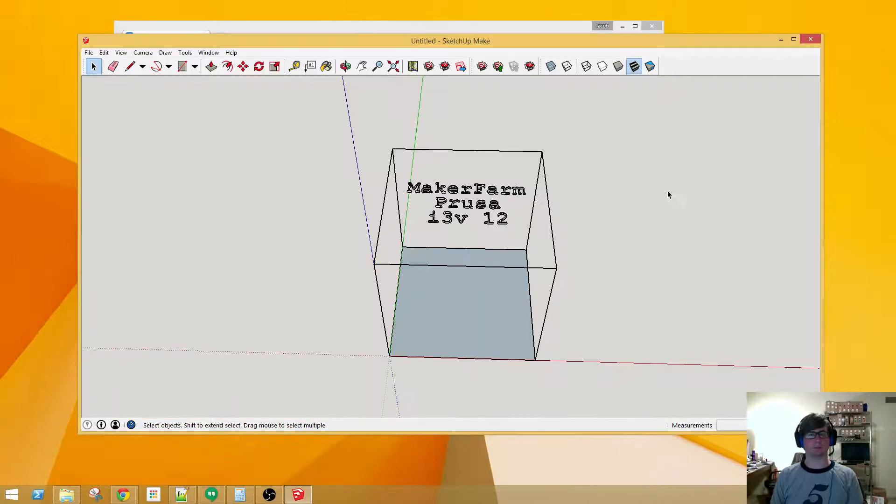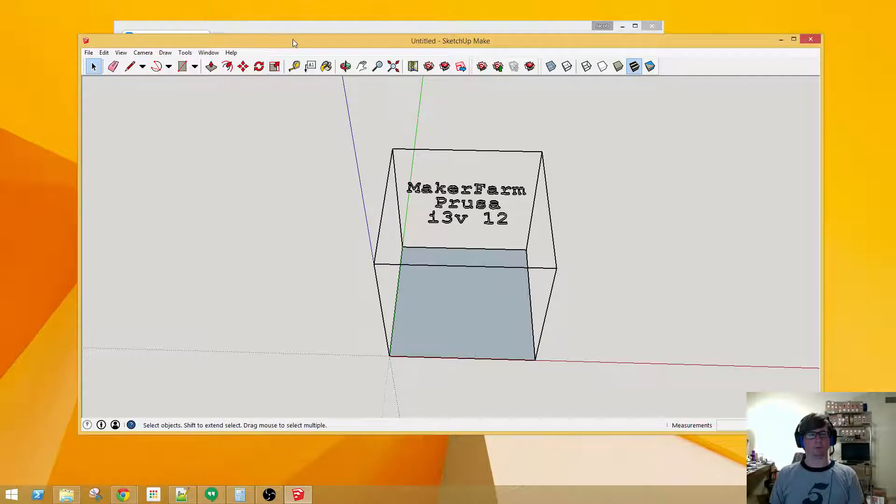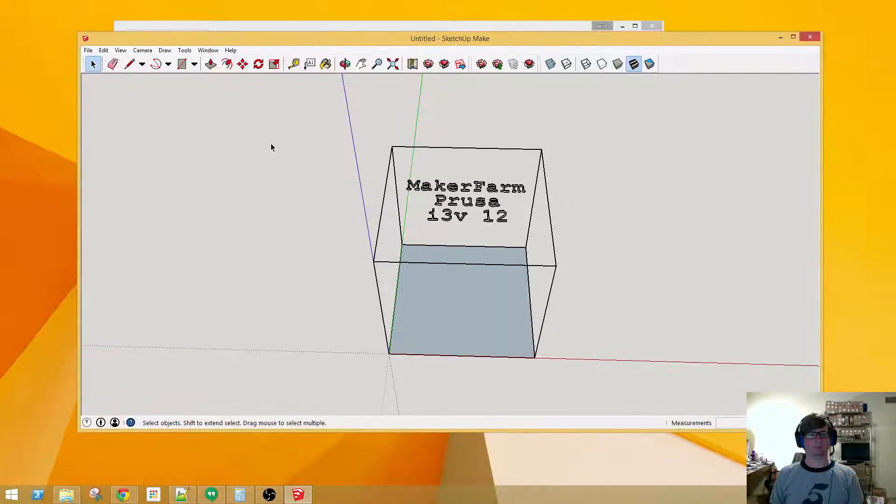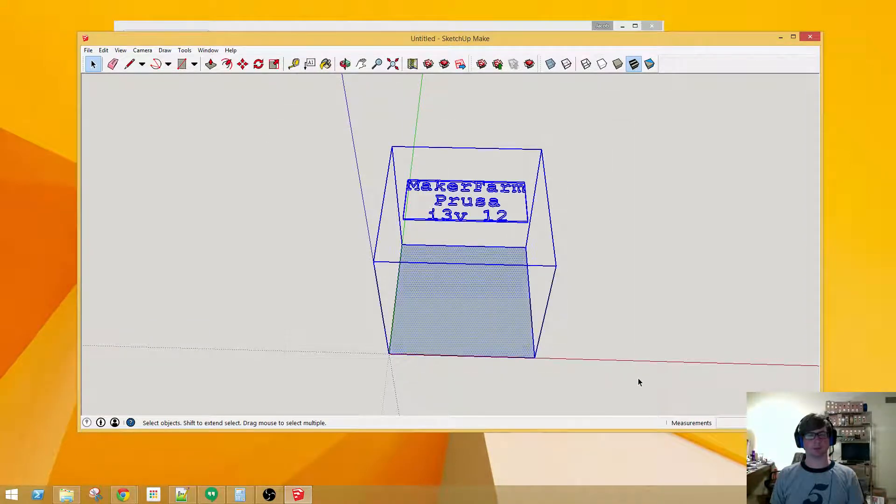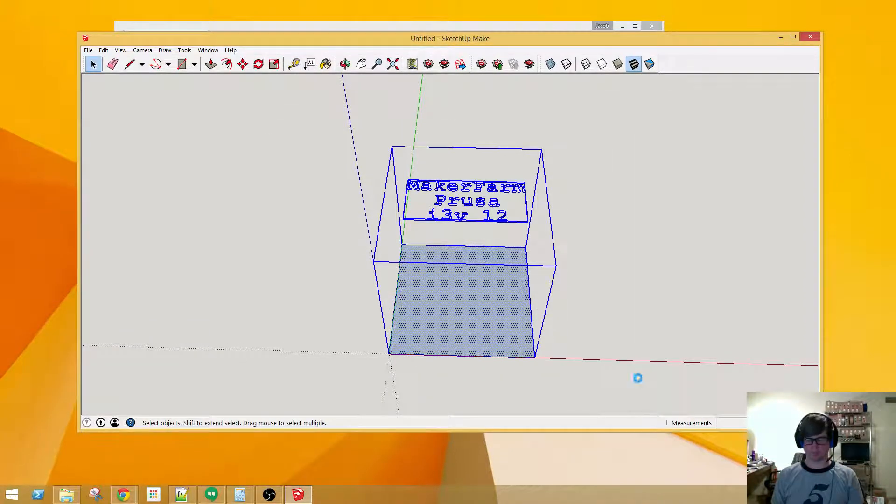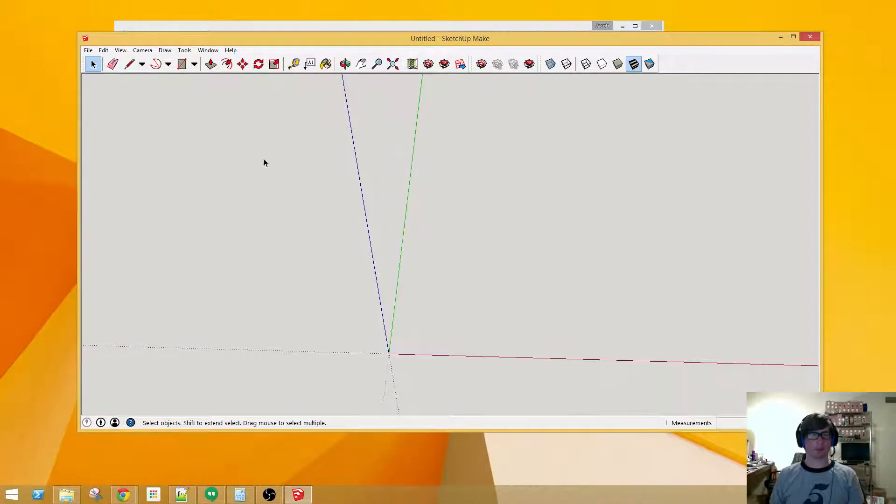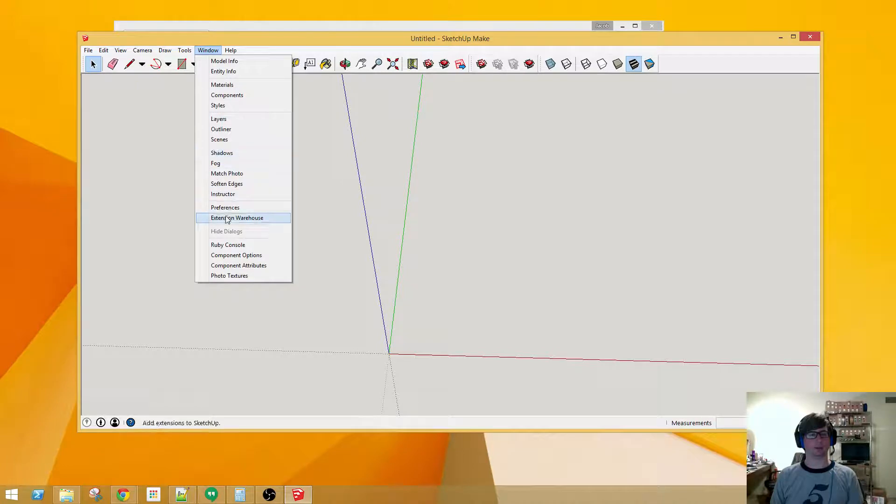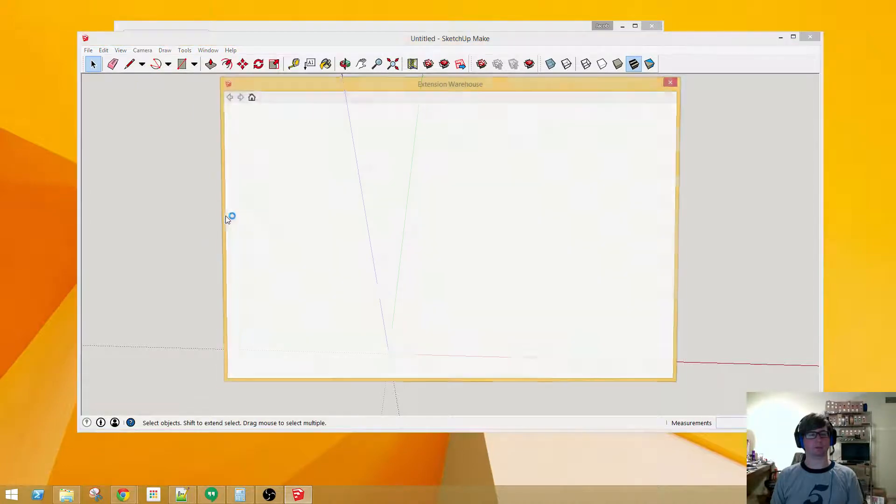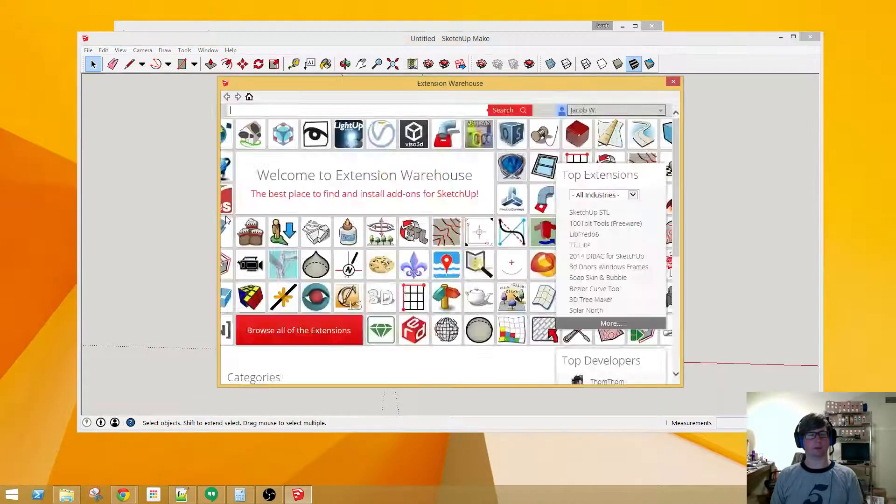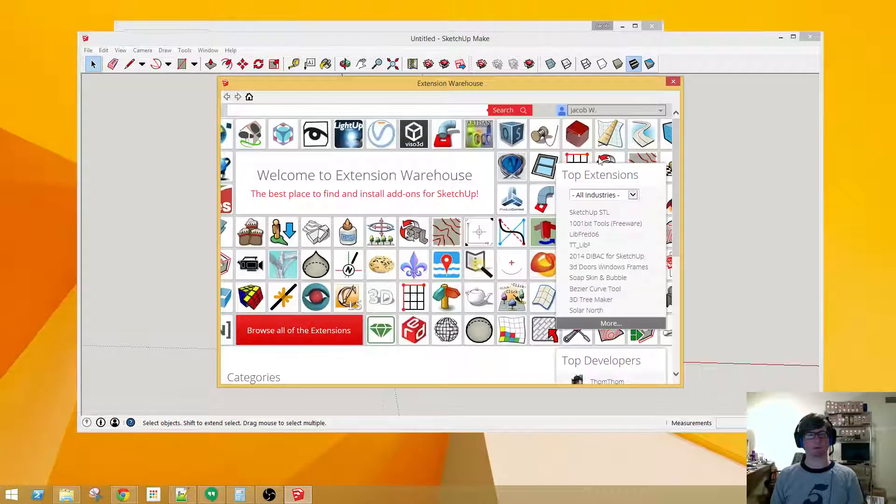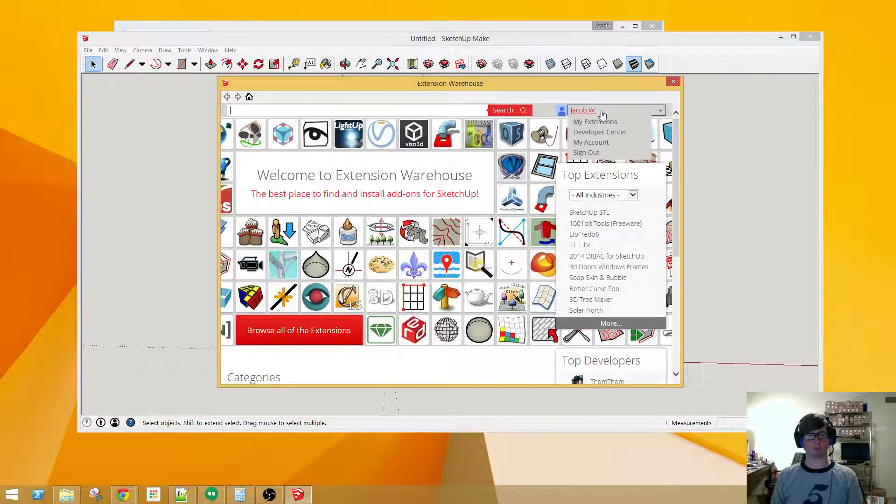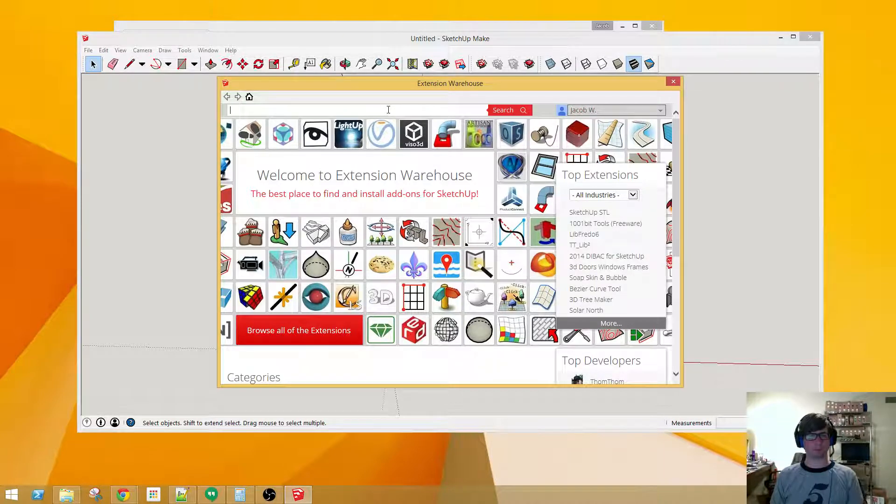Here I've got SketchUp open. I'm just going to delete my template here. Now we go to Window and the Extension Warehouse. Now I've previously authenticated to the extension warehouse, but once you authenticate...